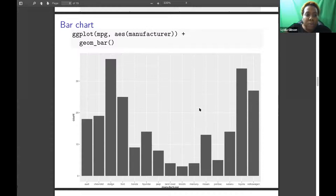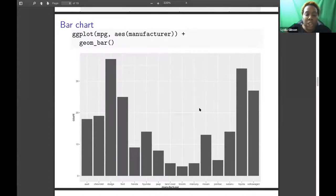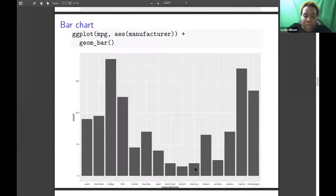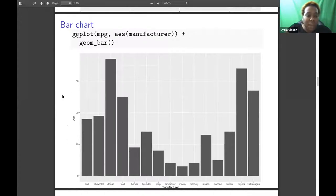And then for histograms, we have geom_histogram. This one is just with highway, and then it has the highway on the x-axis and then it has the count for the highway on the y-axis.